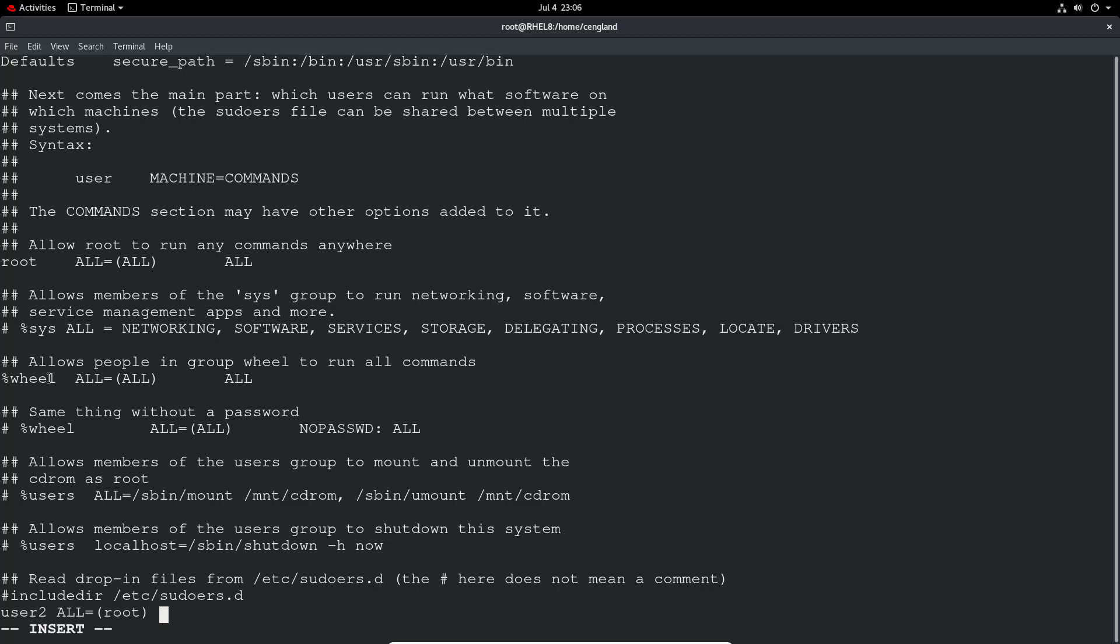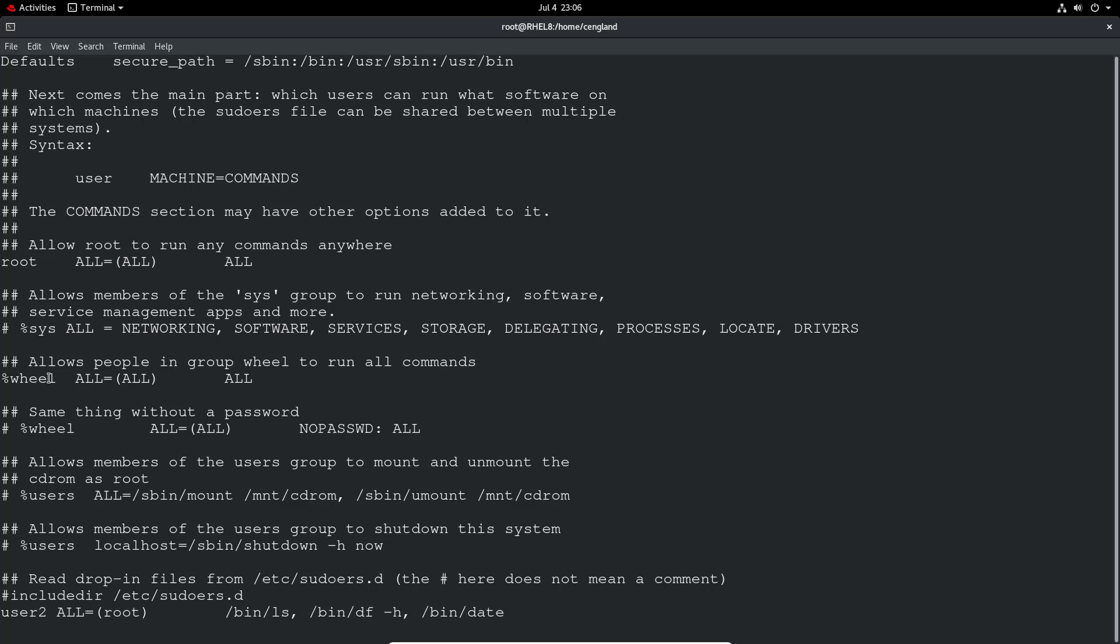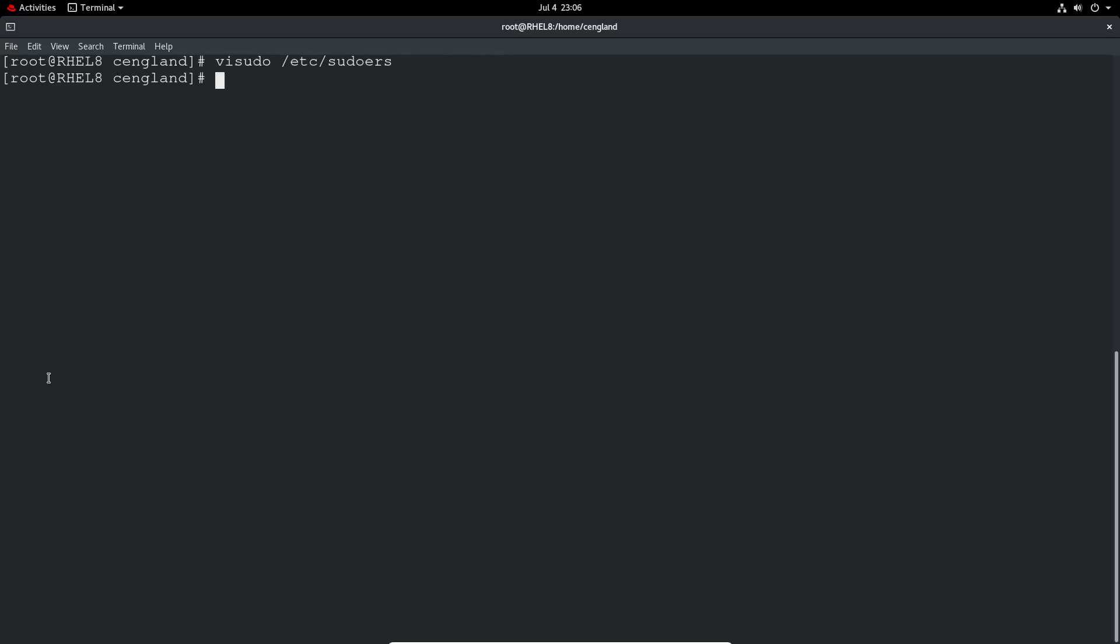Let's just do a tab so it's nice and clean. /bin/ls, you have to give the full path. Most of the time it's probably in /bin. That's a valid command. User2 from all hosts can run as root the following commands. If any other commands are entered it will block that. Let's do write quit and it will validate. No issues, excellent.